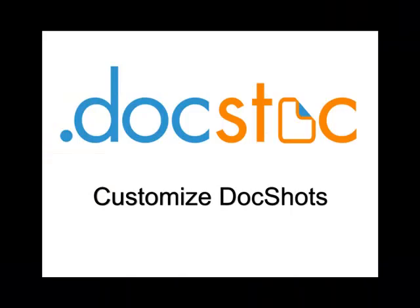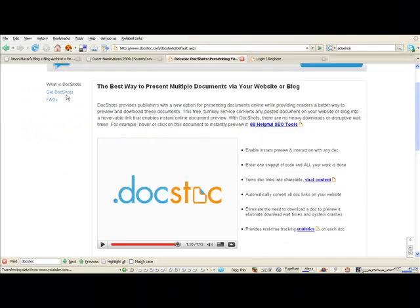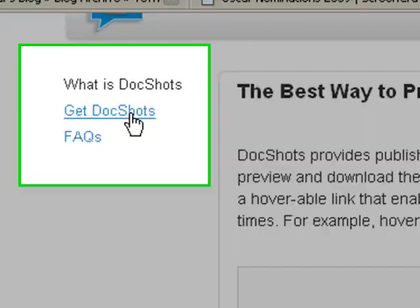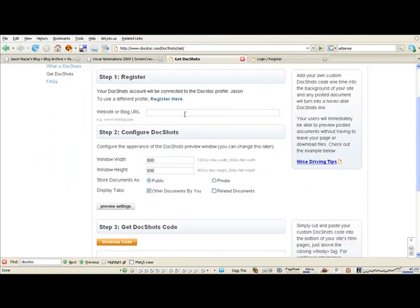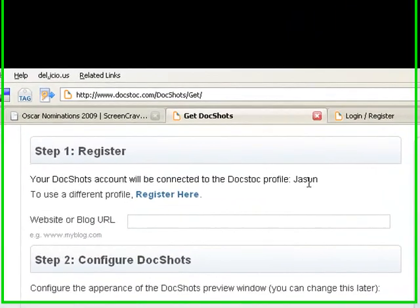DocShots is a free product you can use in all your websites or blogs. Go to the Get DocShots page. Make sure you're registered as a member on DocStock and then you can get your own custom code.